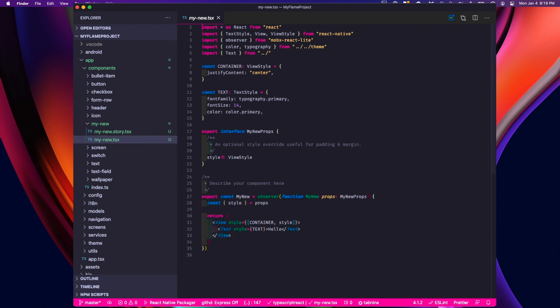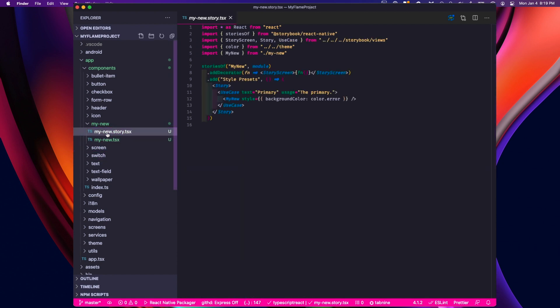And if we look, it's a pretty bare bones component. And Ignite also generated a storybook story for me of my component.